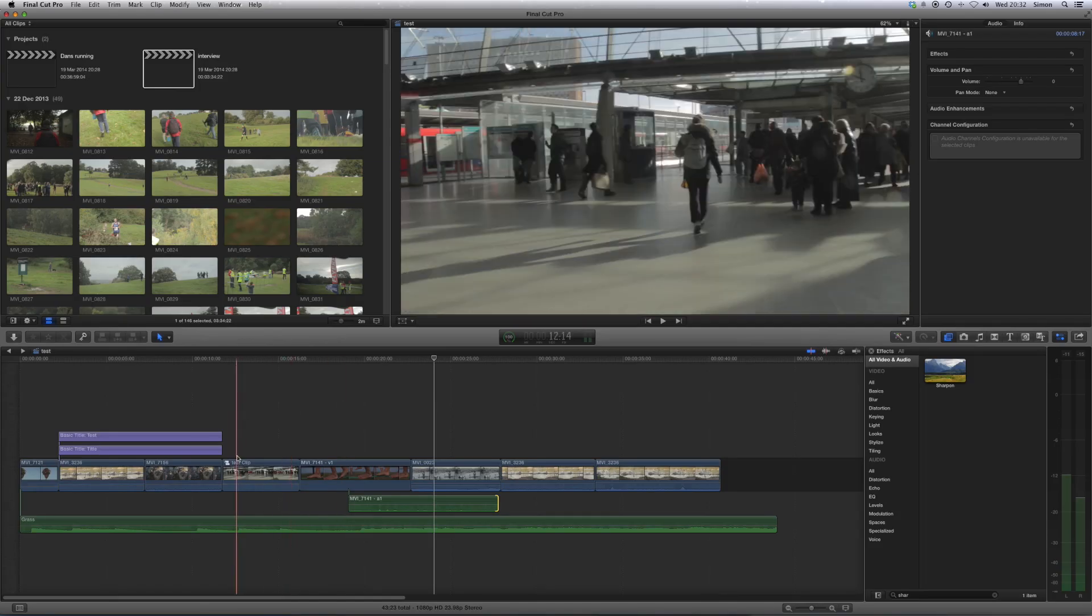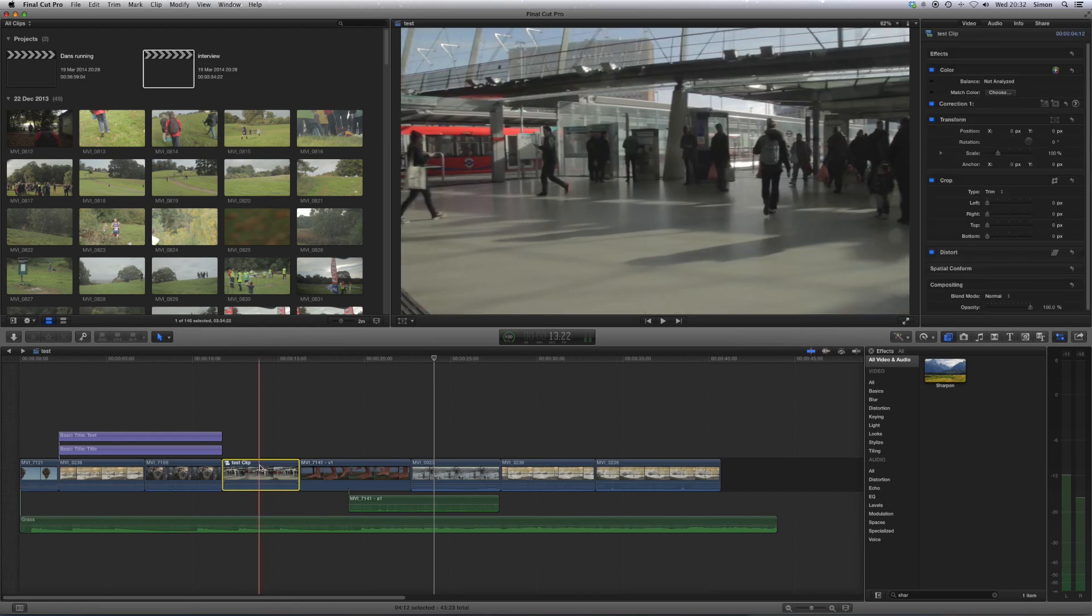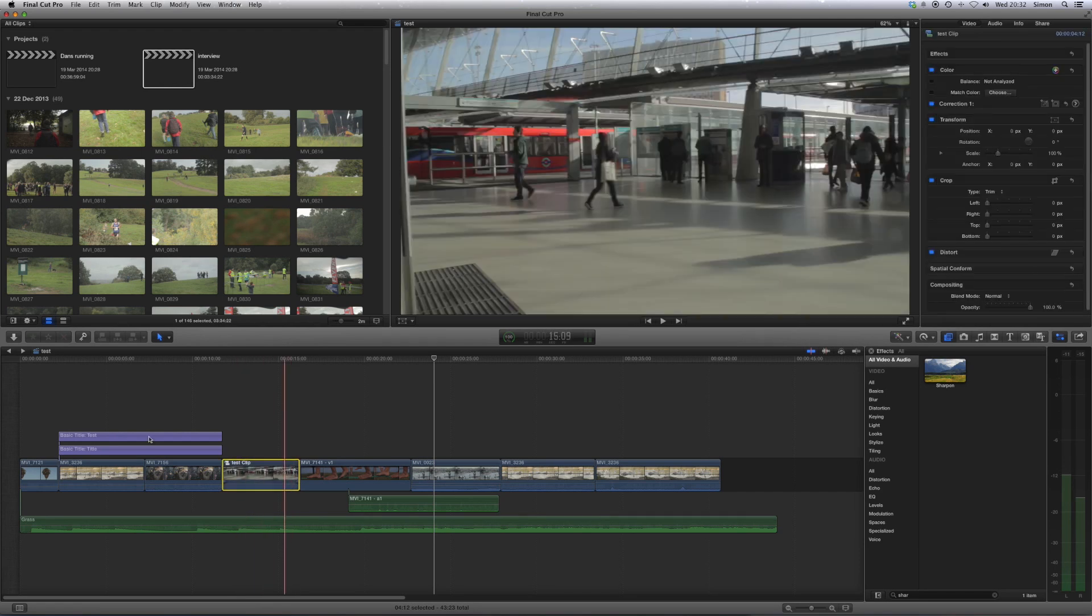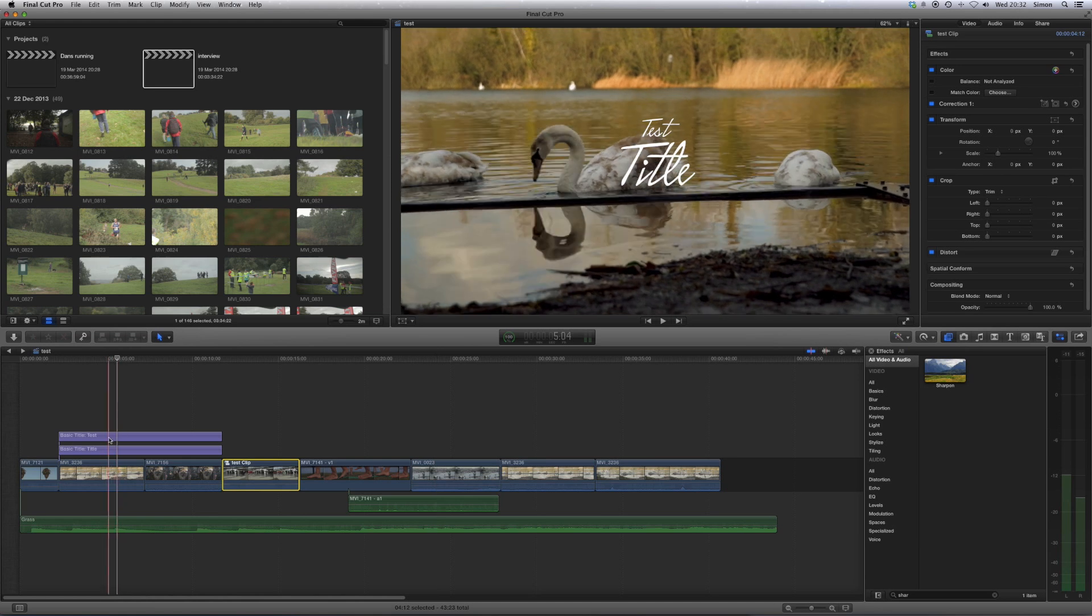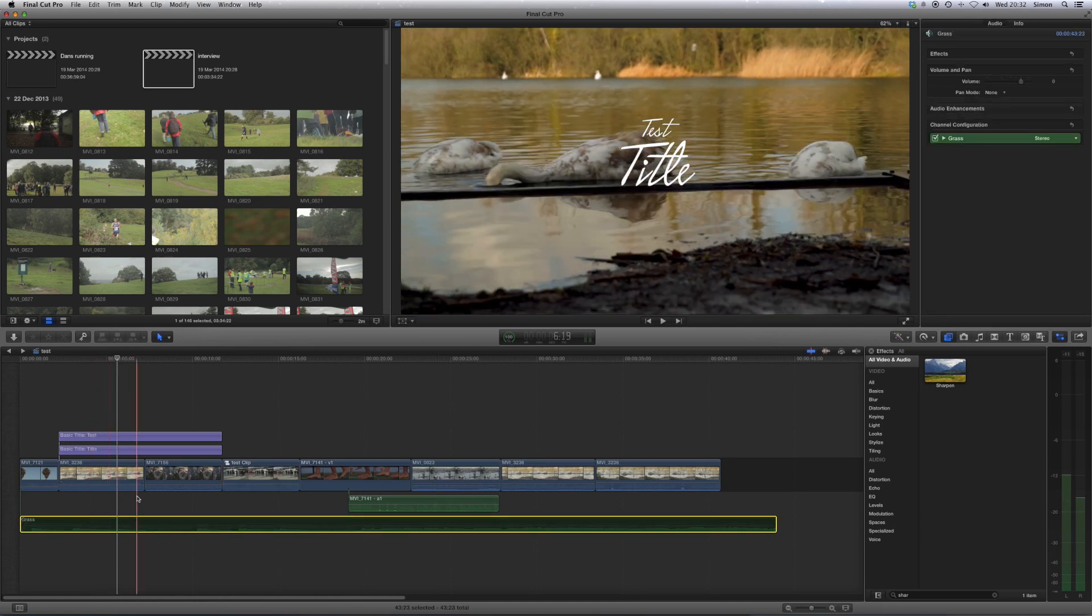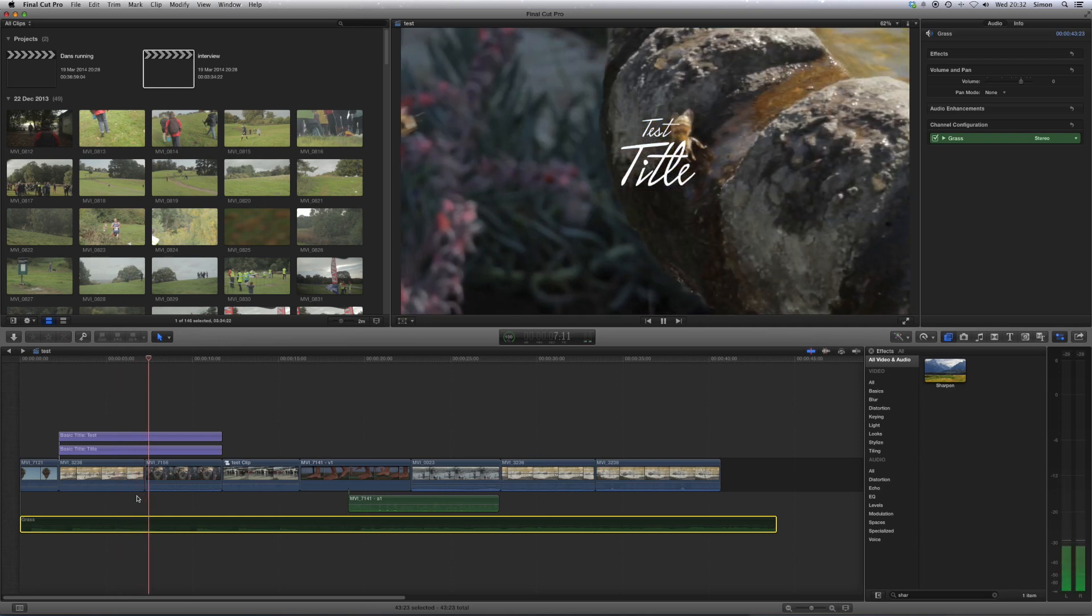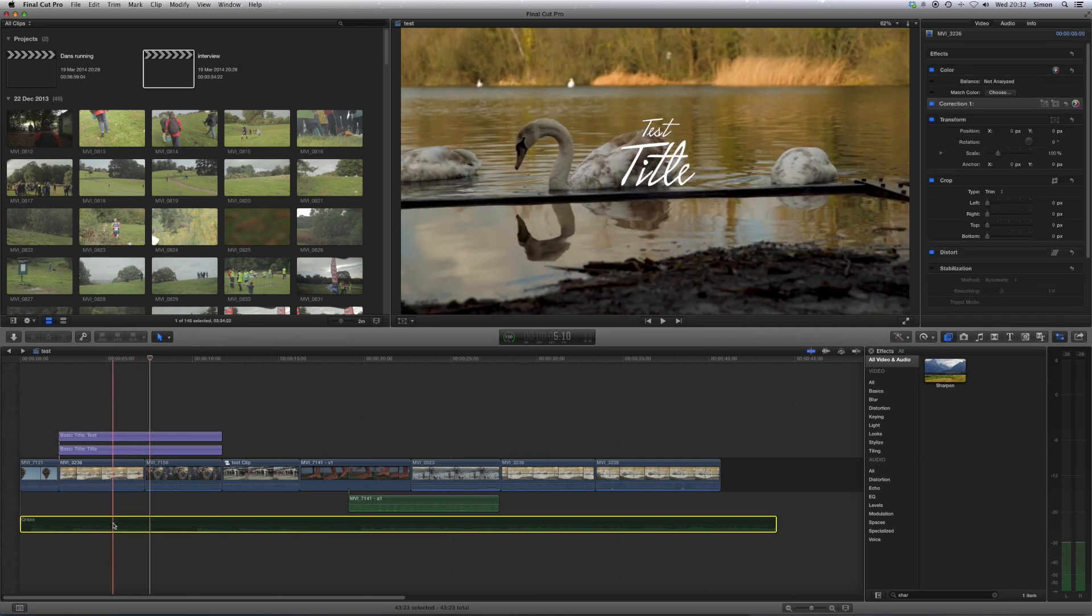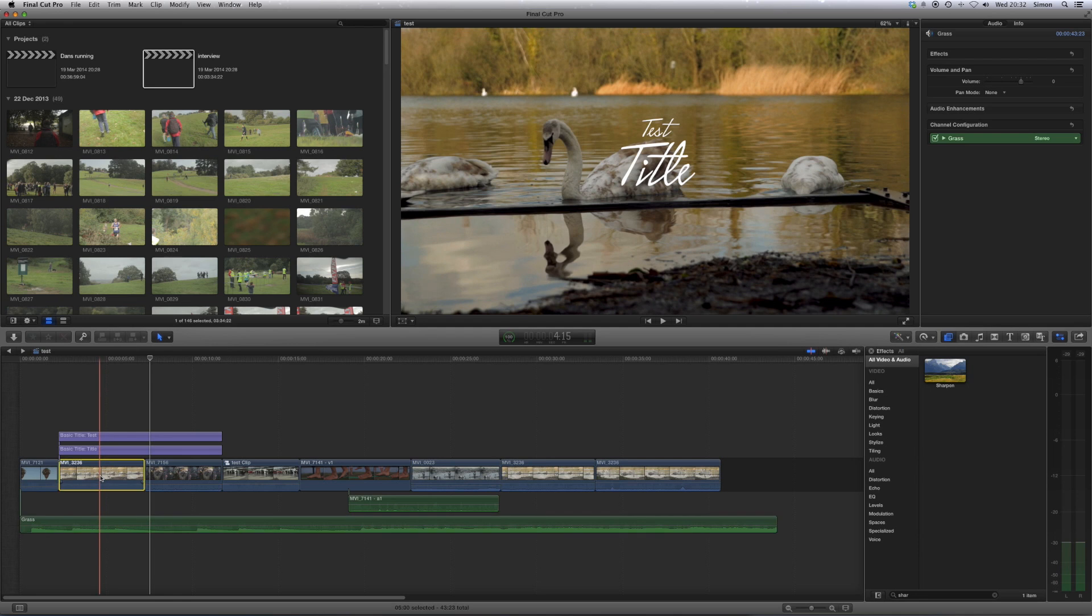And the final shortcut in tip number four is the V key. Now, the V key, you press V, and it will disable that clip. So it grays it out, and this is really useful for, let's say you wanted to just play it without any music, you can do that. Or it's basically an easier way of temporarily deleting something and bringing it back without it being too permanent.